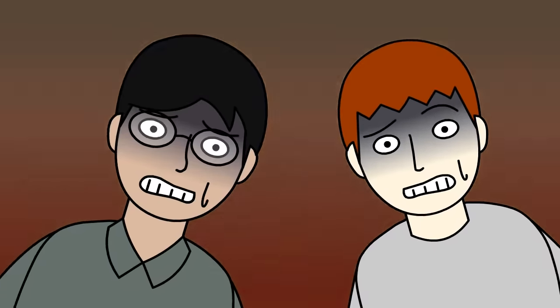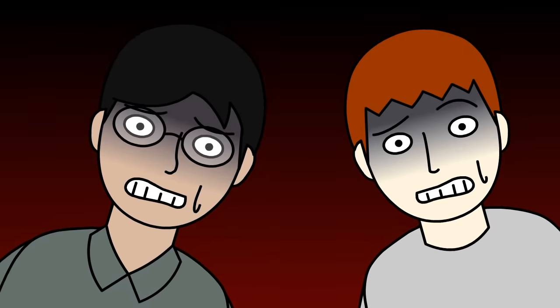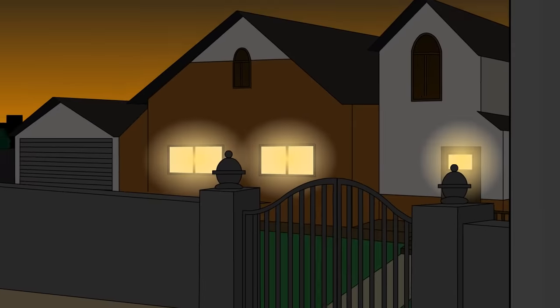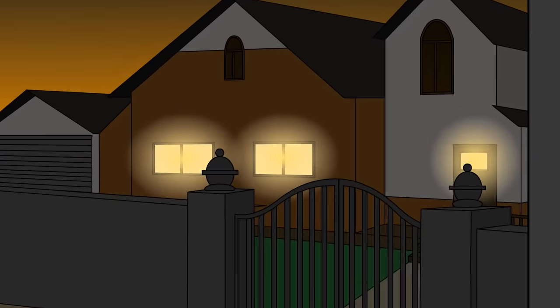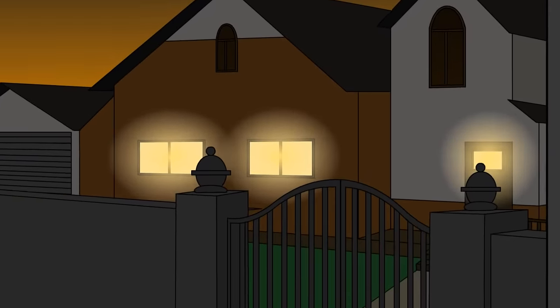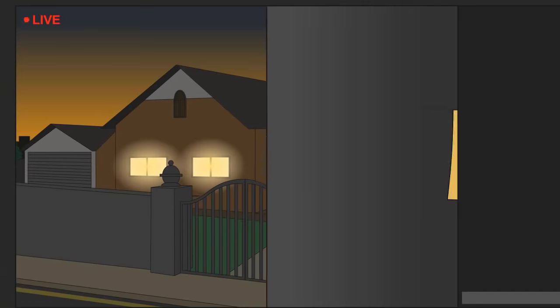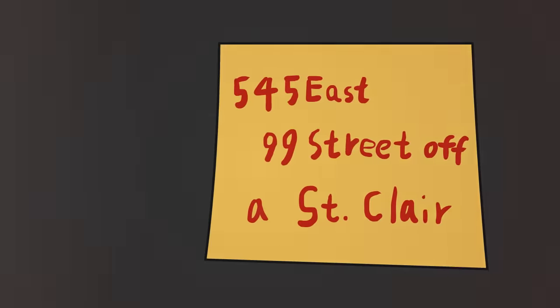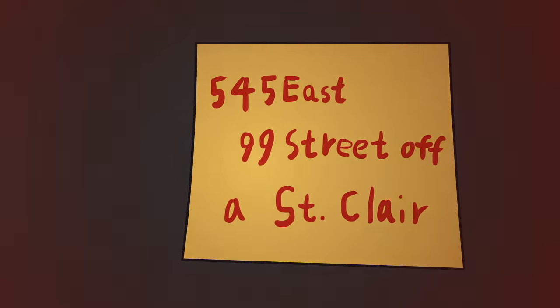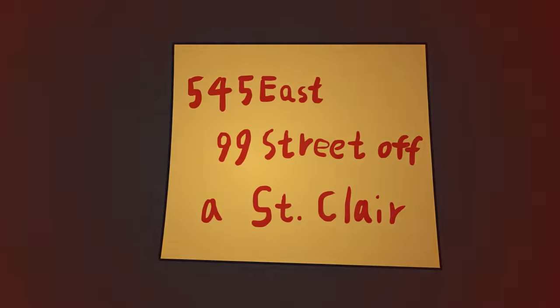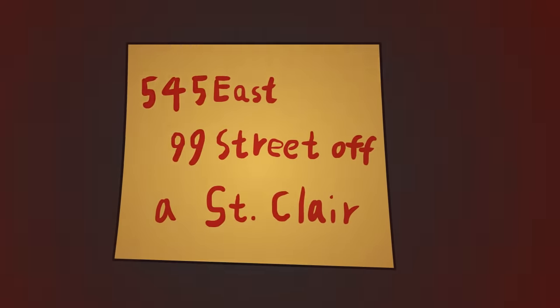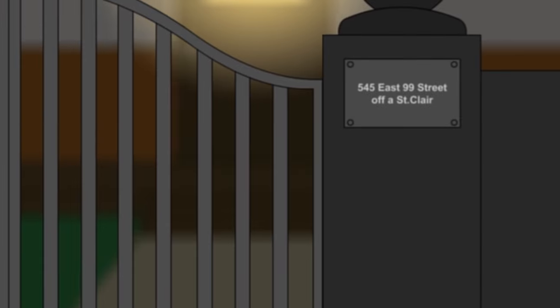We sat there for about 10 minutes in disbelief, but the stream was still live. Then out of nowhere, the camera was back on. Then it was in the corner of my street. Then another sticky note that said, 545 East 99 Street off of St. Clair. That was my address.